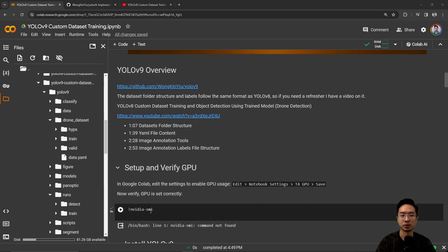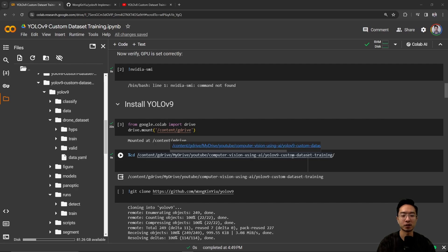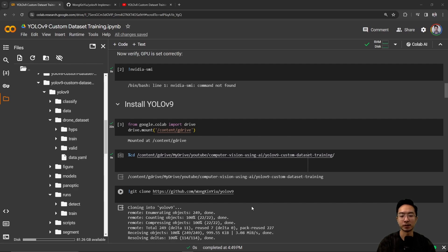To install YOLOv9, we want to install it inside our Google Drive. Mount your Google Drive, then CD into the folder you want — here we have a folder called "YOLOv9 Custom Dataset Training." After choosing the folder, git clone the repo using the link for that repo, and it will clone into that folder.